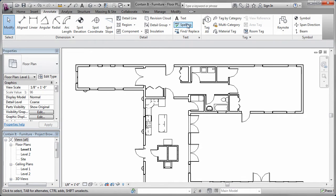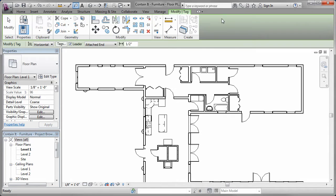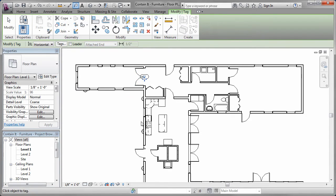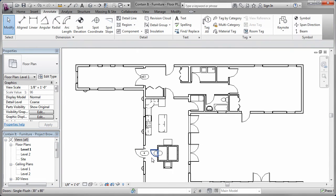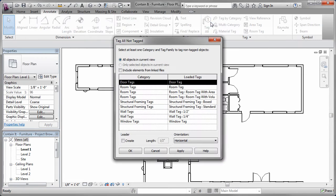I can add object tags to individual objects in the floor plan, such as a door, window, or wall, one at a time, or I can specify the tags be added to all objects of the same type all at once.